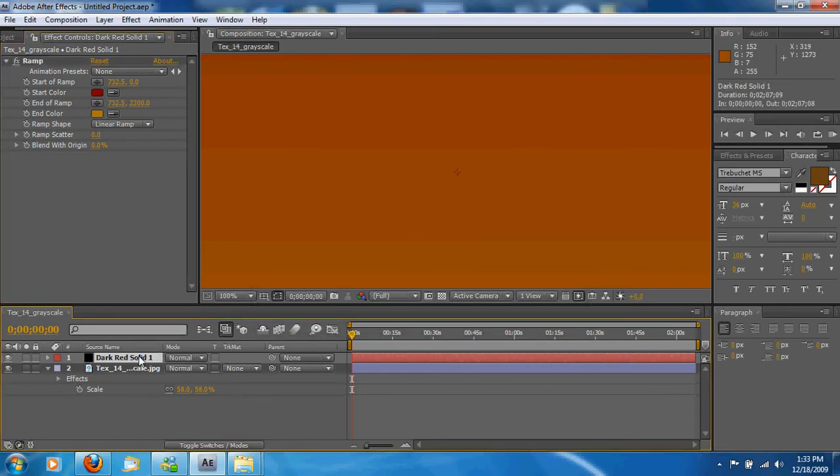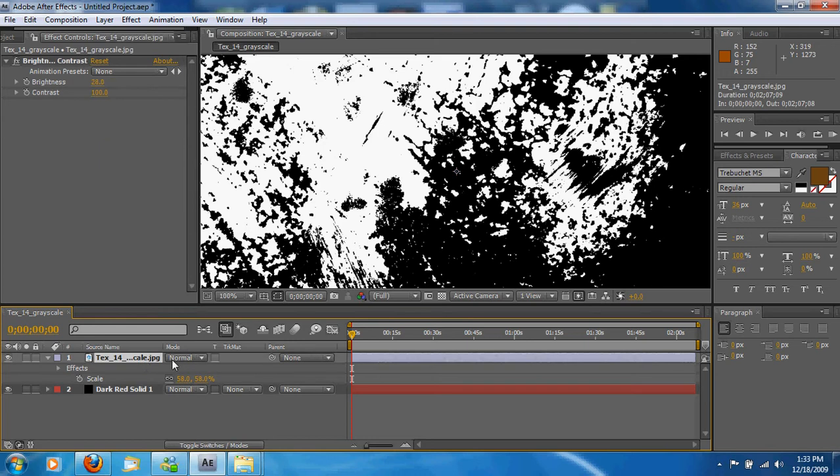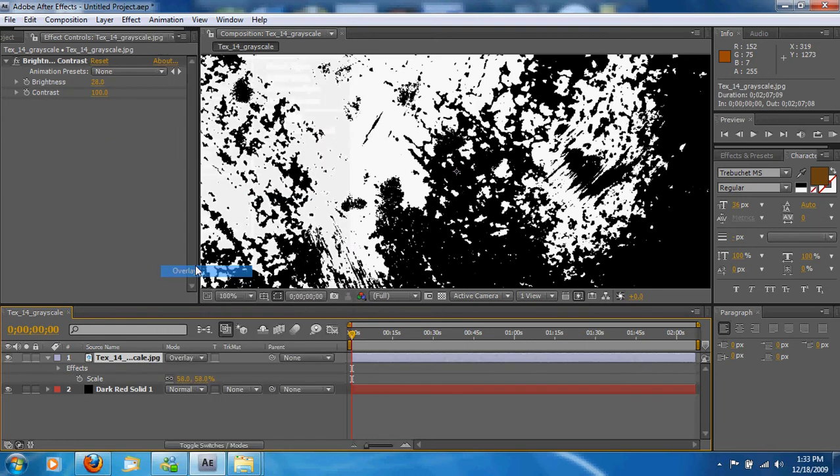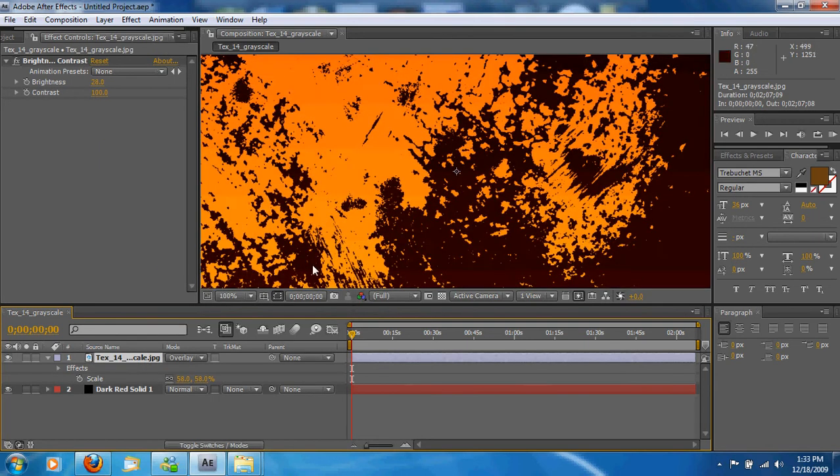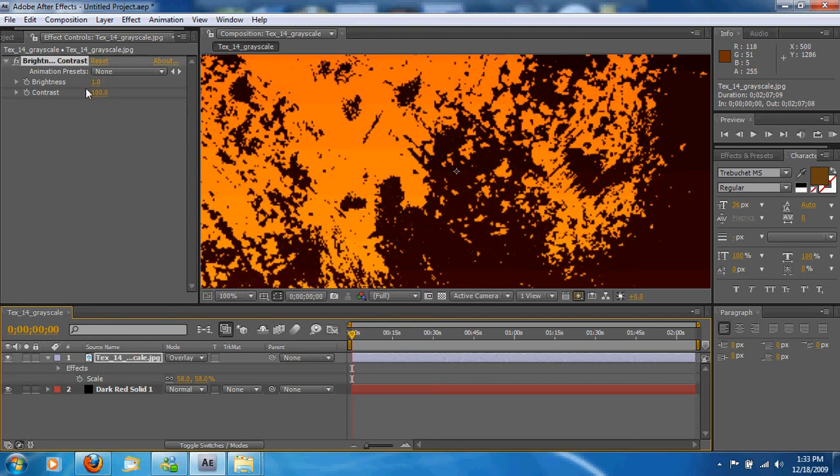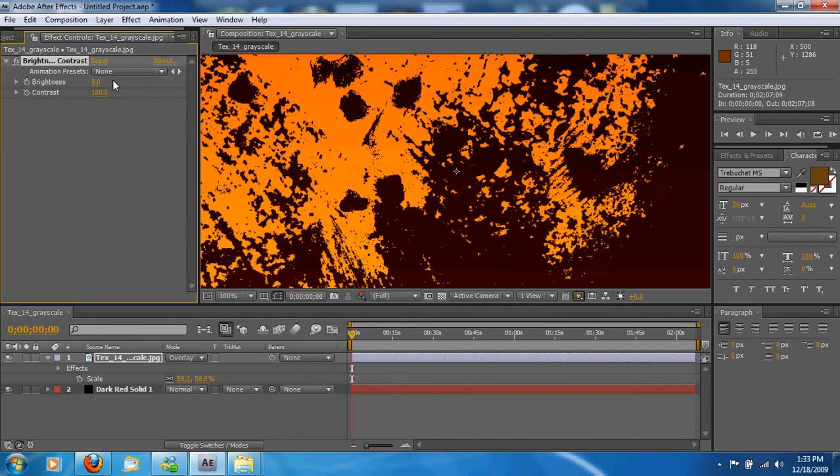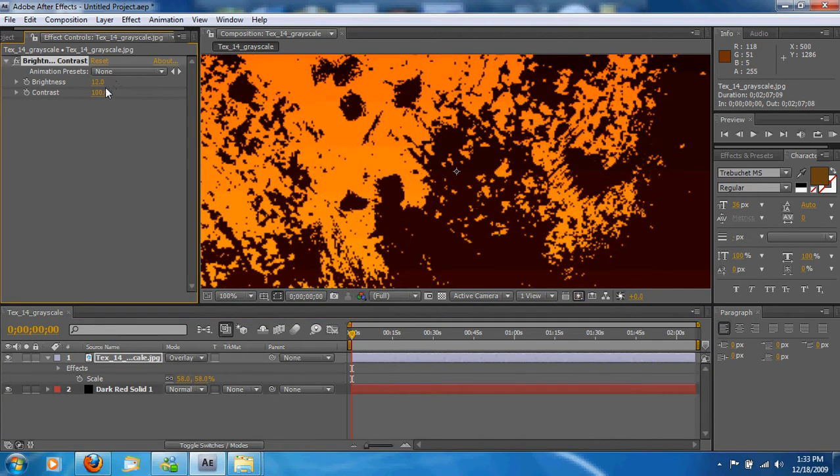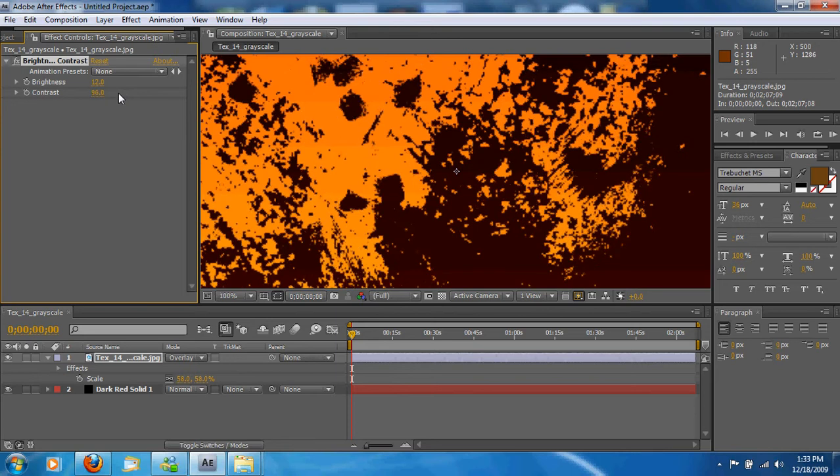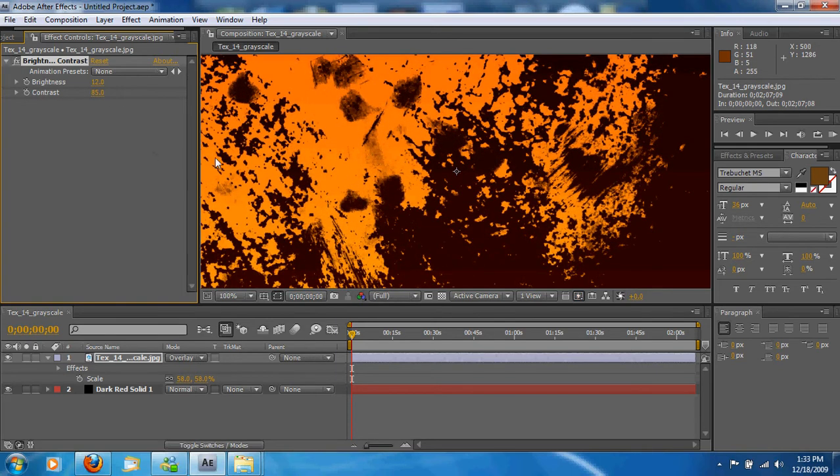So say that's what we want. We're going to take this and we're going to lay it under that texture. For the textures mode, we're going to click Overlay. And that'll give us that effect of the color right there. So that's pretty nice.